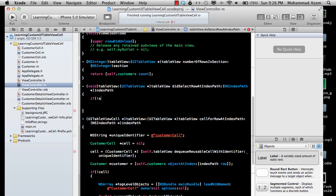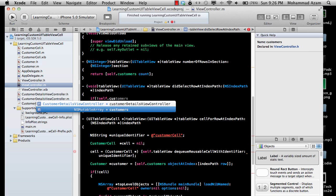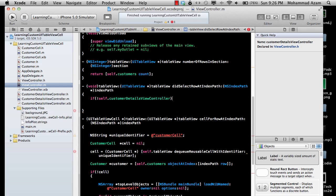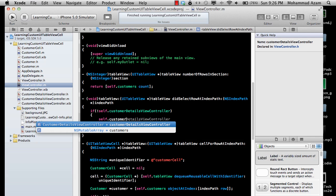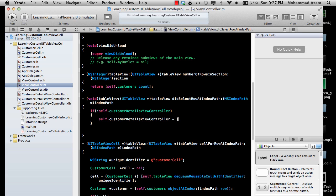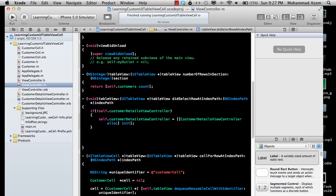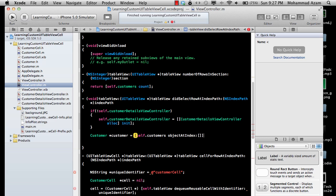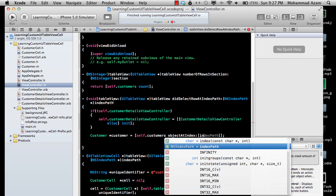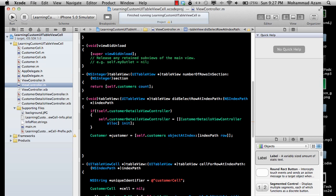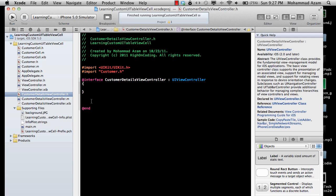I'm already exposing the property customerDetailsViewController and it is synthesized. We are going to create the customerDetailsViewController whenever the user taps a row — if it doesn't already exist. Then we need to get the selected customer, since the user can select either Muhammad Azam or John Doe. We get it from self.customers using objectAtIndex with indexPath.row, which gives us the selected customer.